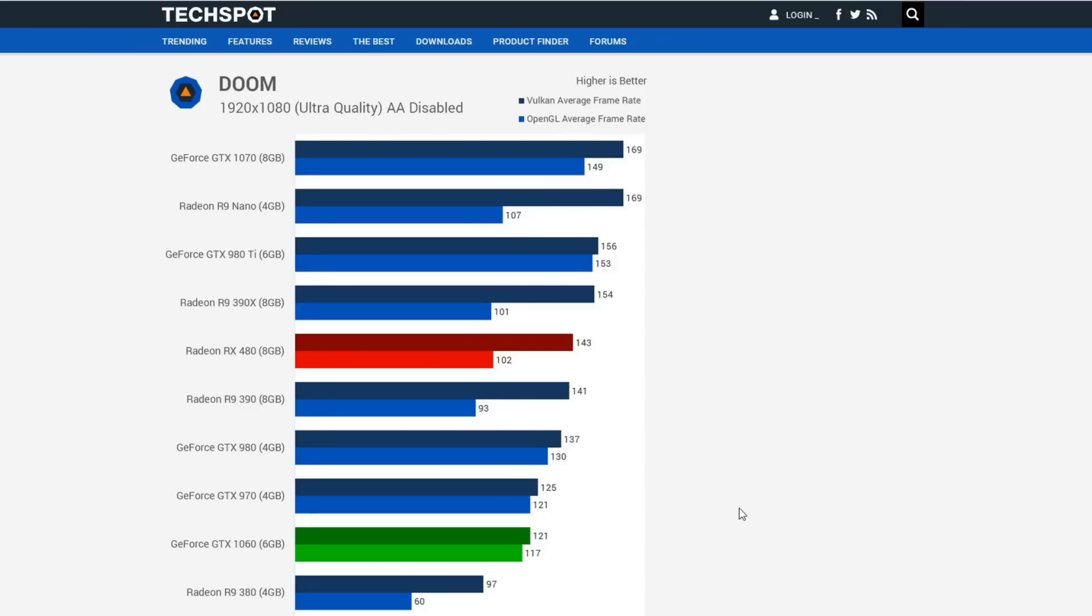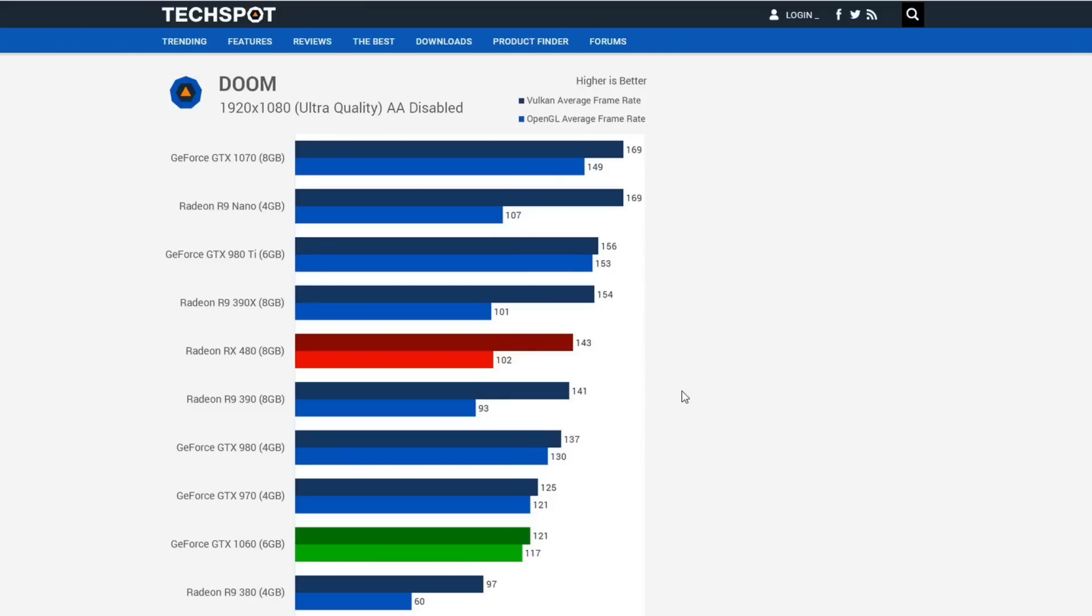However, once Doom 2016 received its Vulkan implementation, this is when we caught a glimpse of the future. The OpenGL performance is on the bottom, Vulkan performance is up top. The GTX 1060 is basically the same at 117 and 121 FPS. The RX 480 jumped from 102 FPS, which was decently below the 1060, up to 143 FPS, blasting it out of the water. This was when Joe and I realized that AMD's forward-looking features would take a while to be implemented. Today this seems like common sense, but back in 2016-2017 most games were still DirectX 11 only.